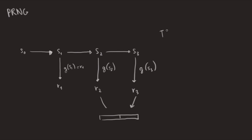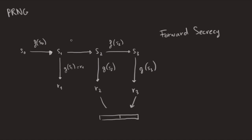Another thing that we want is called forward secrecy. And it's that if you have an internal state, you cannot compute the previous internal state. So we use the same technique, we take another one-way function, and we compute the next state every time thanks to that function. So S1 is equal to F of S0, and so on. If you want the attacker not to obtain the future internal state from one internal state, it's called backward secrecy. And we'll see later how you can do that. So that's a typical pseudo-random number generator construction.